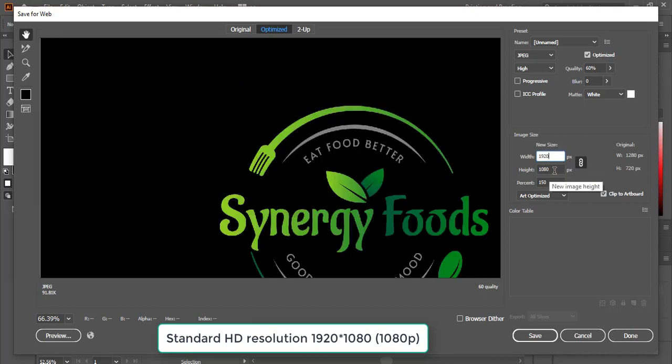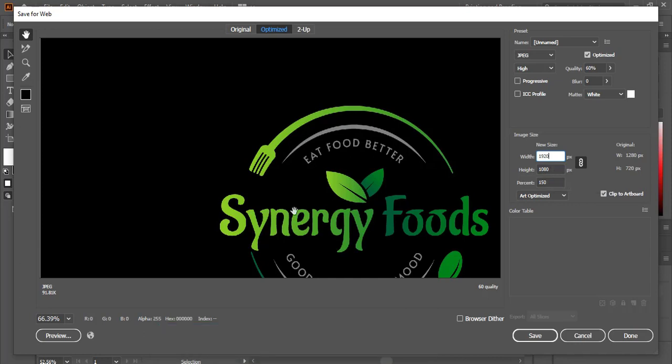1920x1080 is the HD resolution. And when it converts into HD resolution, here you can see our image size increases for the HD resolution. Before it was 51 and now it becomes 91.